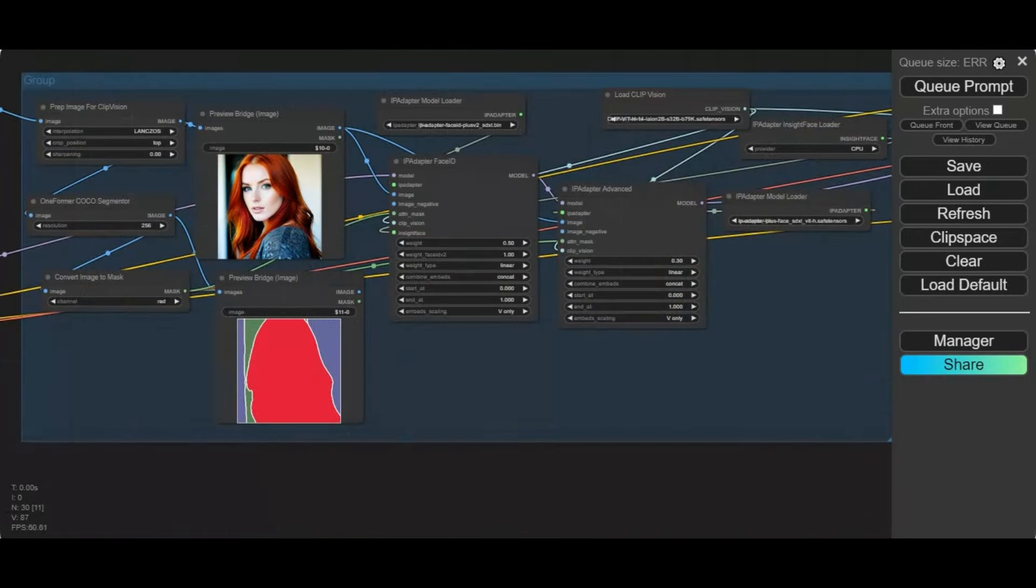In the second part of the workflow, this will use your generated face and use the new FaceID IP adapter model to make an ID of it, which will be used for generating pictures for the third part of workflow.